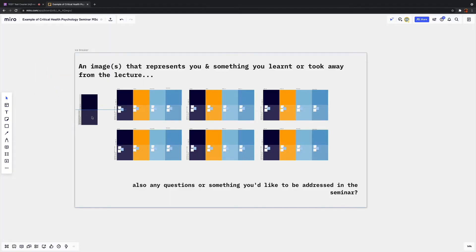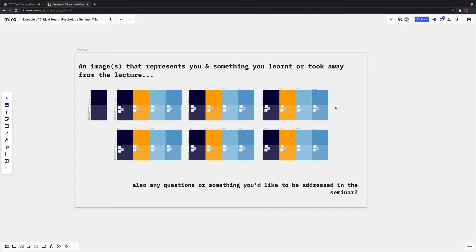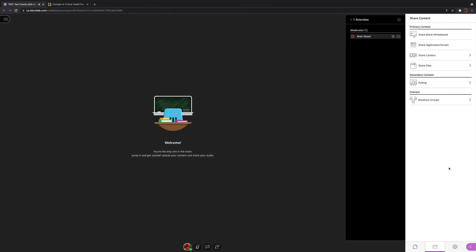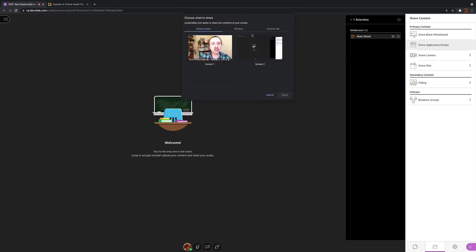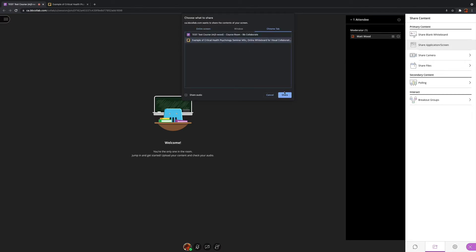So once you have your board set up and you're ready to introduce it into your online session, you're going to want to clarify a workflow where participants can navigate to the board, complete their activity, and then navigate back to your online seminar platform to have that group discussion. The way I do this — in my platform, Blackboard Collaborate, though it can be adapted for Zoom or Teams — is I start by screen sharing my view of the board and I talk through how it works.